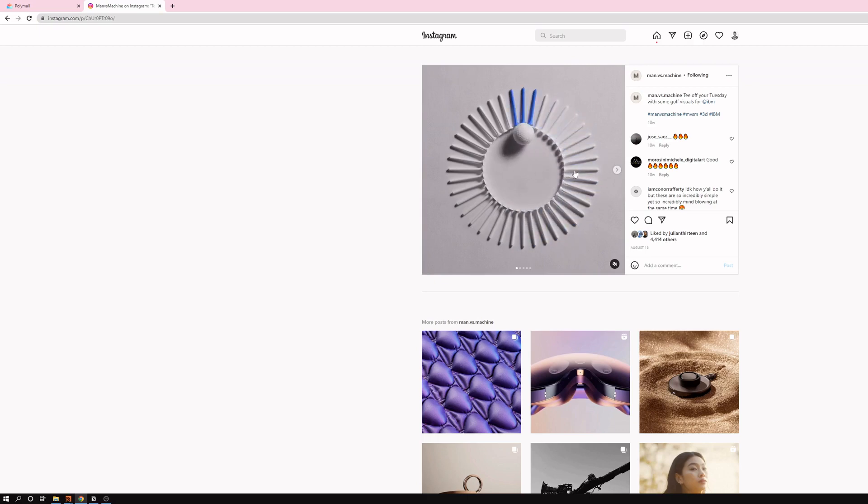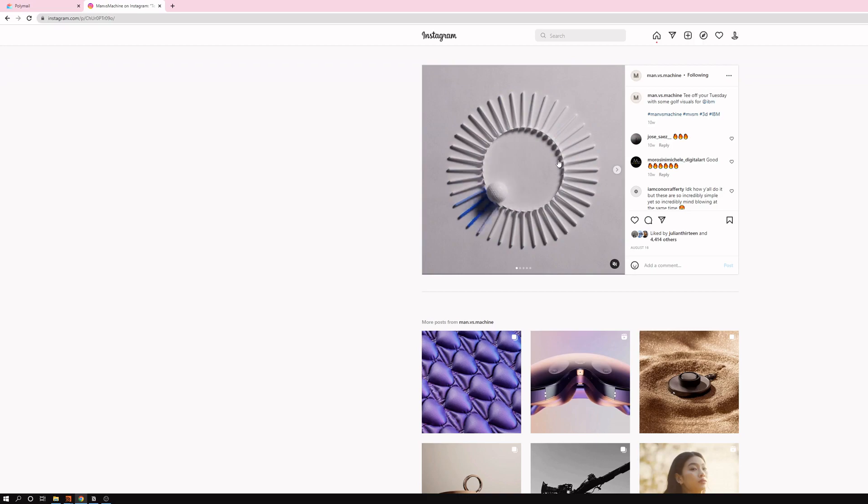So I got an email from Bobby asking how to recreate this man versus machine animation. So let's jump in and do it.